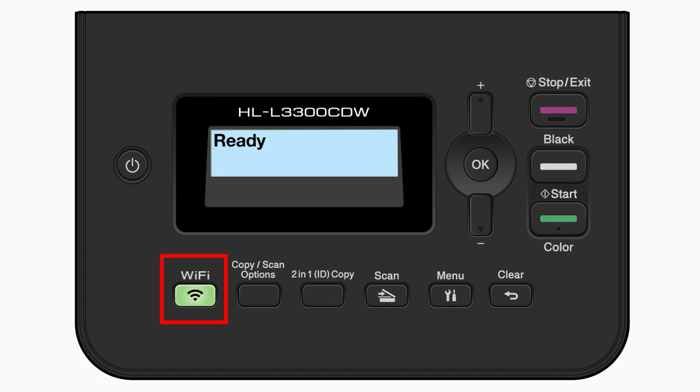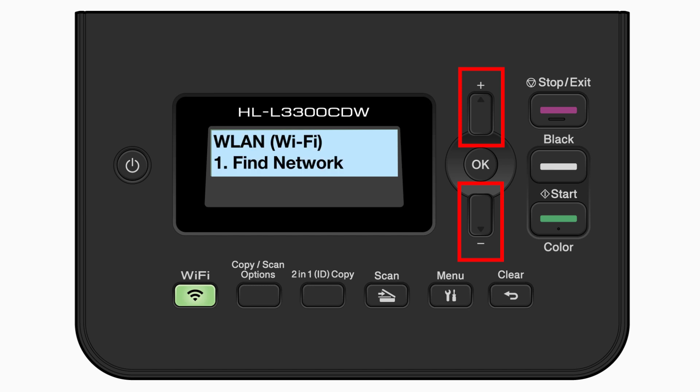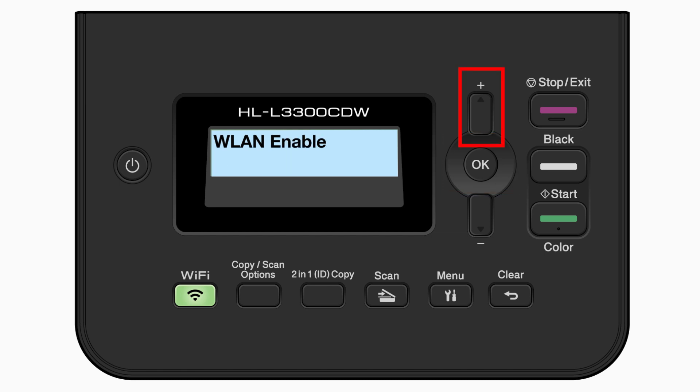Begin by pressing the Wi-Fi button. Press the up or down arrow repeatedly until the Find Network option appears on the LCD window, then press OK. If the WLAN enable message appears, press the up arrow to select on.